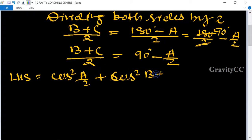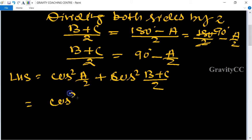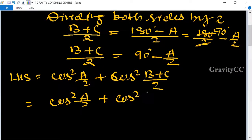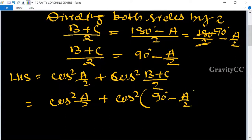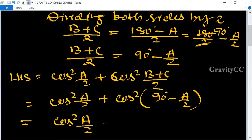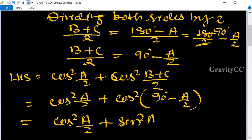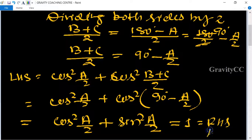So LHS = cos²(A/2) + cos²((B+C)/2) = cos²(A/2) + cos²(90° - A/2) = cos²(A/2) + sin²(A/2) = 1 = RHS. Hence proved.